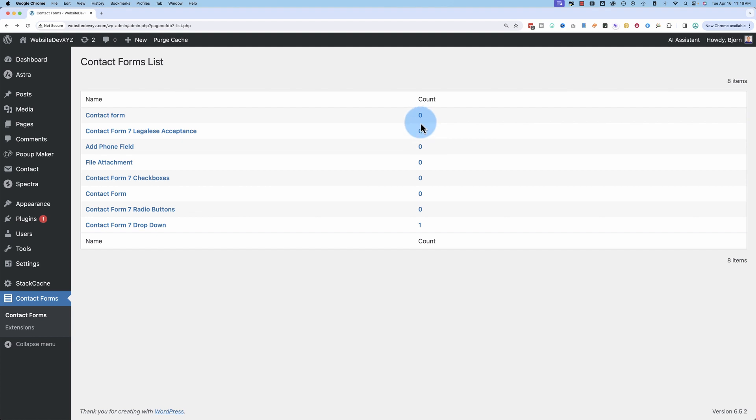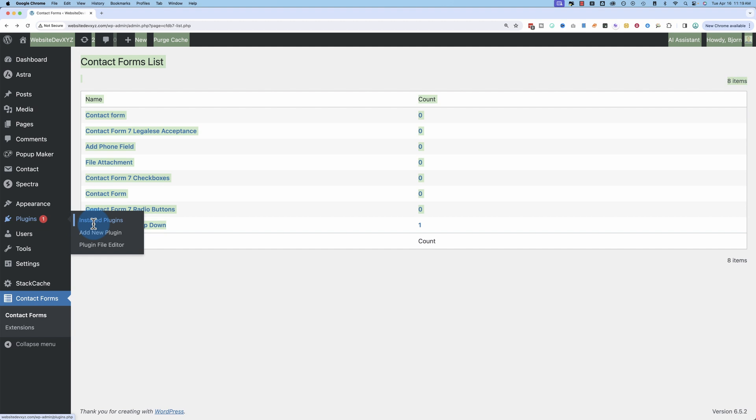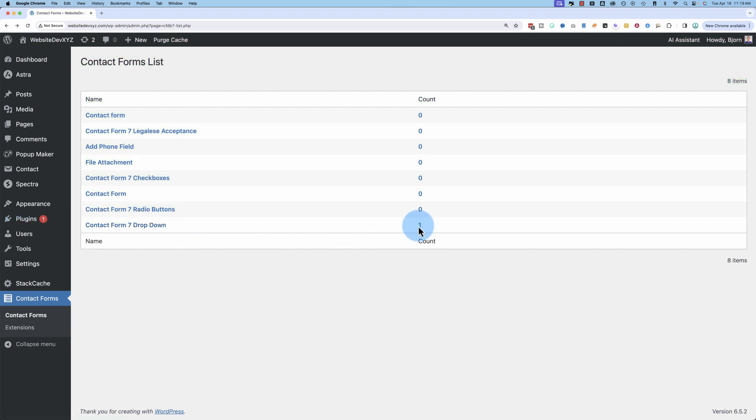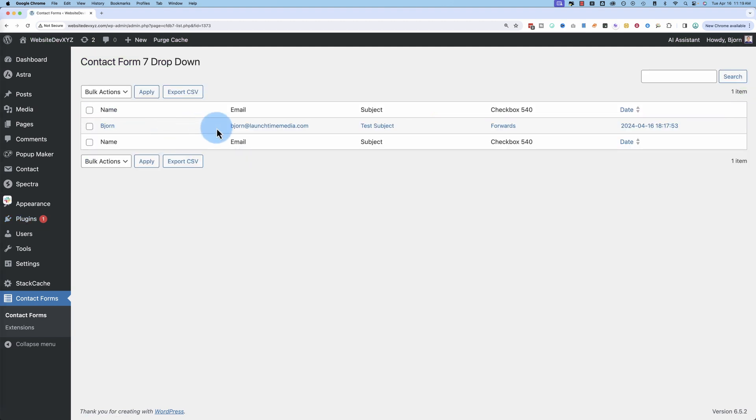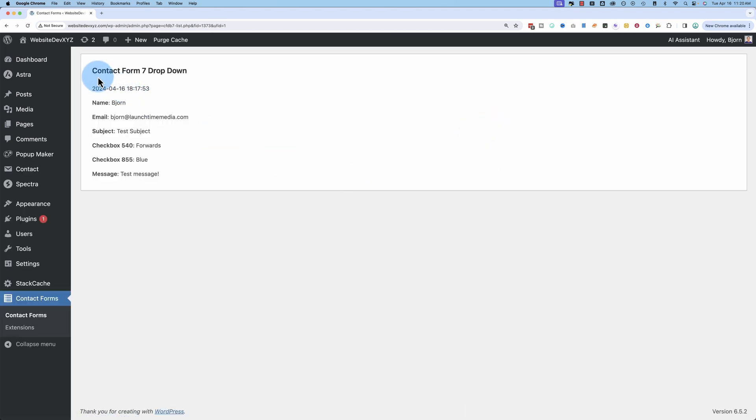The count on the right here is how many emails have been stored for each form. What we have currently on the site is Contact Form 7 Drop Down. If I click on this one, it shows us the email that was sent. If we click on any one of these highlighted blue texts,